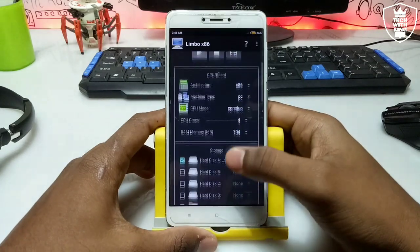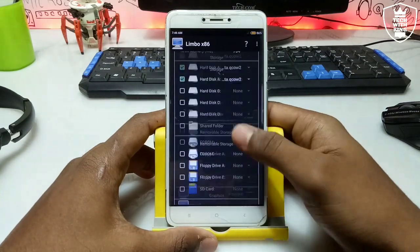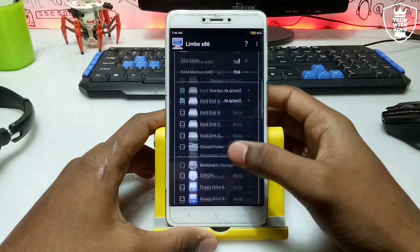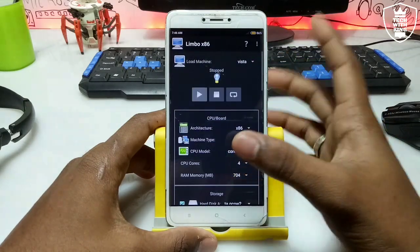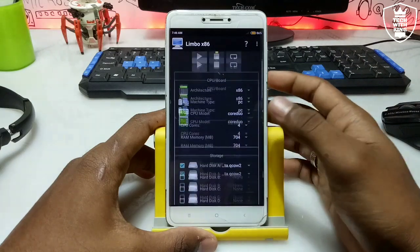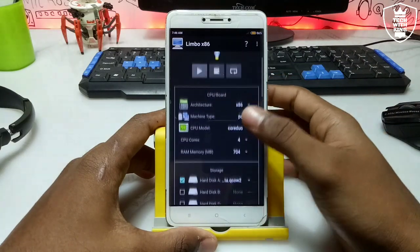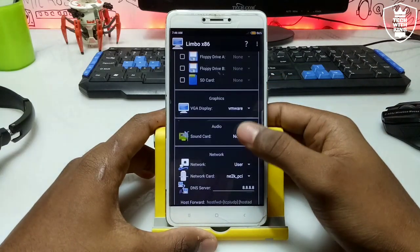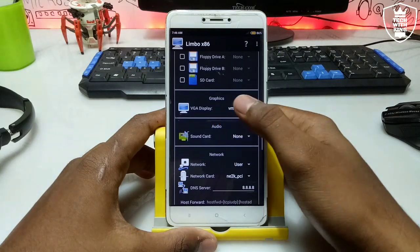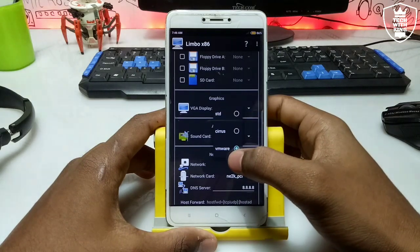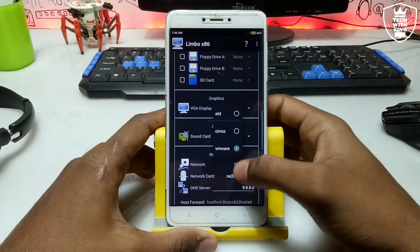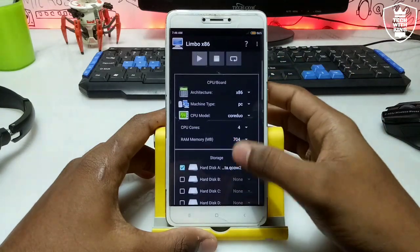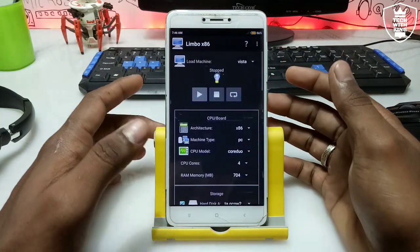These are all the settings you need in Limbo. The settings depend on your Android phone — you can use the same settings, but if they don't work, you can change things like the processor, the RAM, the number of cores, or the video display type. For example, I selected VMware, but you can select SDL, Cirrus, or anything else depending on your phone specifications.